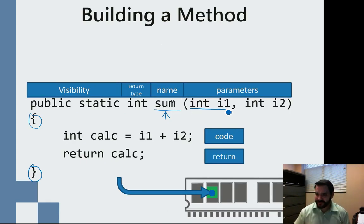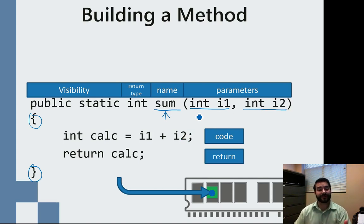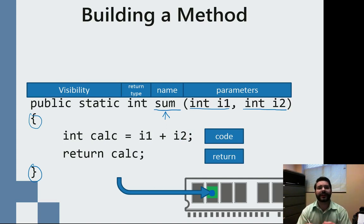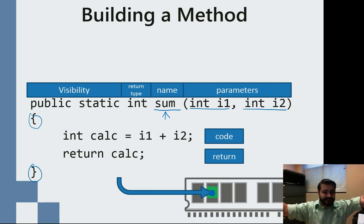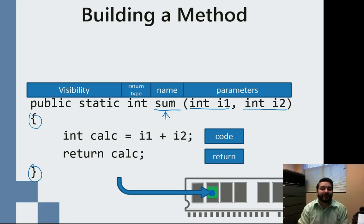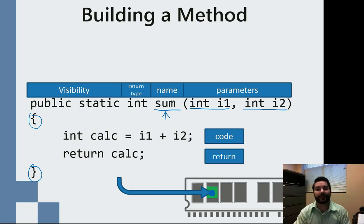This method has two parameters — two data types that we're going to throw out there. Notice how they're ints. I need some way to refer to them because I don't know what they are. I'm just going to call them, for the sake of this little example, i1 and i2. I don't know what they are — they could be 5, they could be Sasquatch. I don't care what they're called outside of my method; I only care about what they're called inside my method.